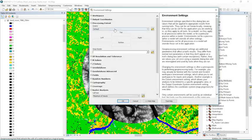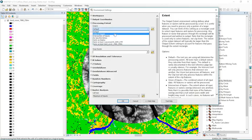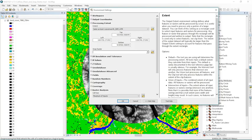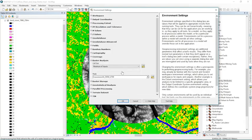At the same time I'm also going to set the processing extent again to the same as the digital elevation model. Because otherwise even with the mask it's going to fill in the rest of the area with null values all the way out to the original extent of the land cover raster. So that takes time, it takes disk space, I just don't want to do it. So I'm going to set the processing extent too.